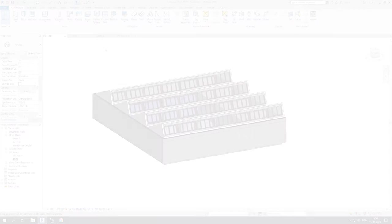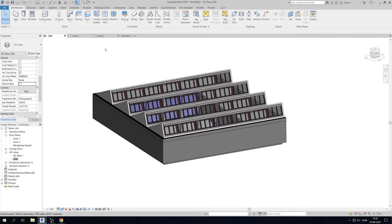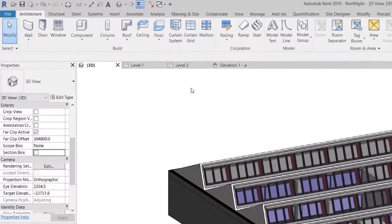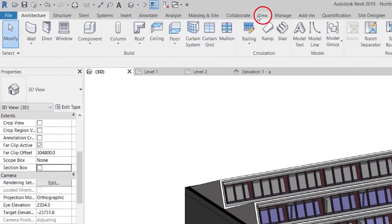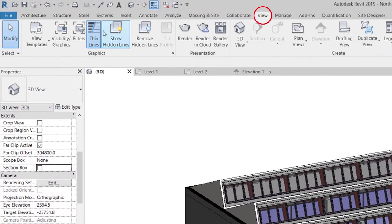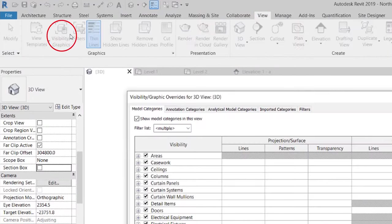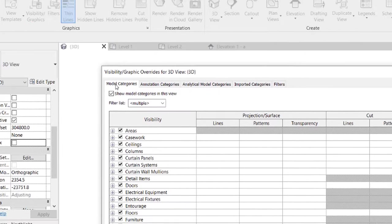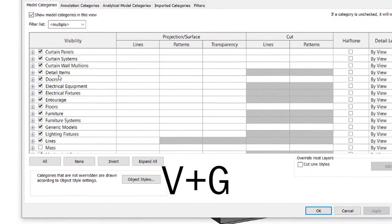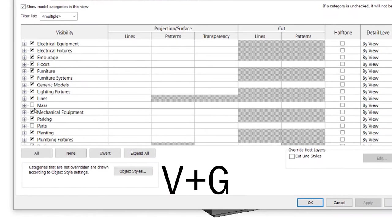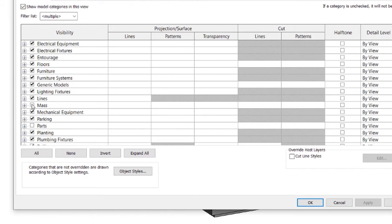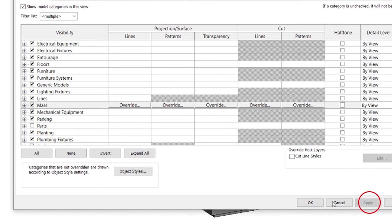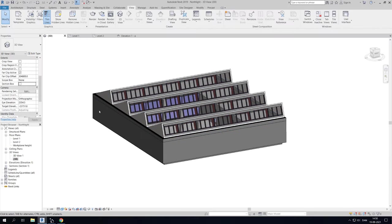We can create such a zone by using the conceptual mass option in Revit. First make sure that you can view masses in Revit. Do this by going to view and select visibility graphics or simply select the shortcut VG on your keyboard. Now go to the model categories and ensure there is a tick in mass. Now click apply and return to the model.